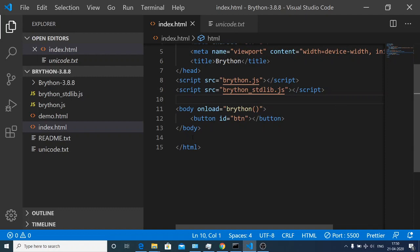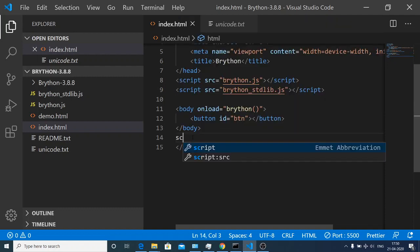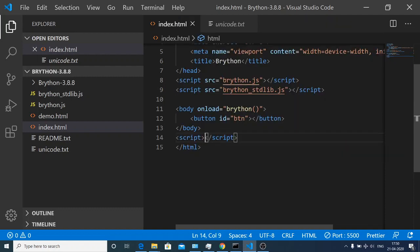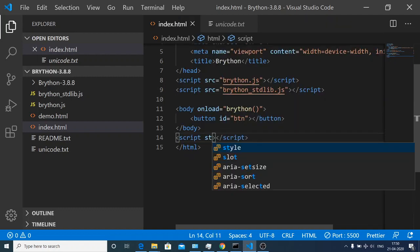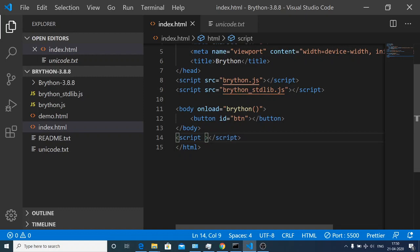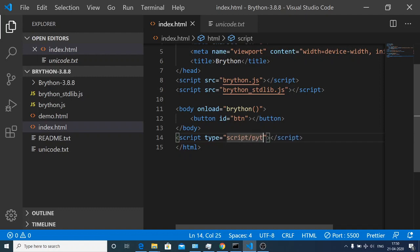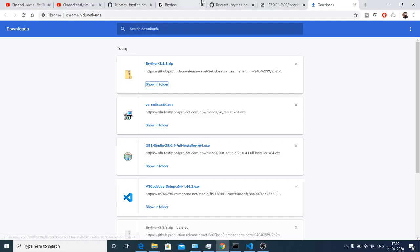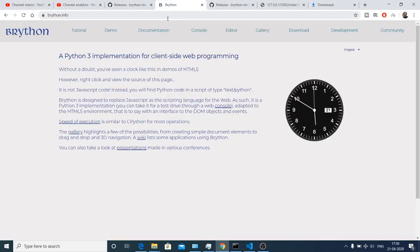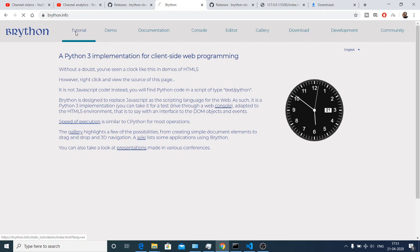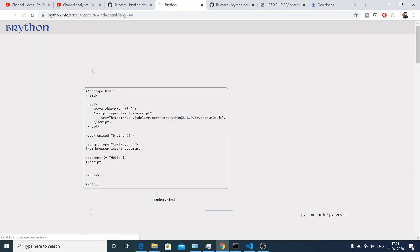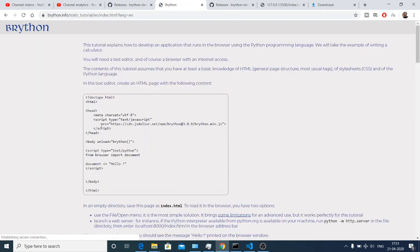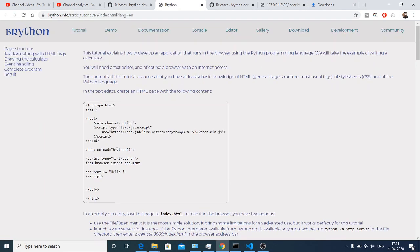Now we will write our Python script right here. The script type here will be script slash python. Let me check the documentation. If you click on tutorial you will find this program here.